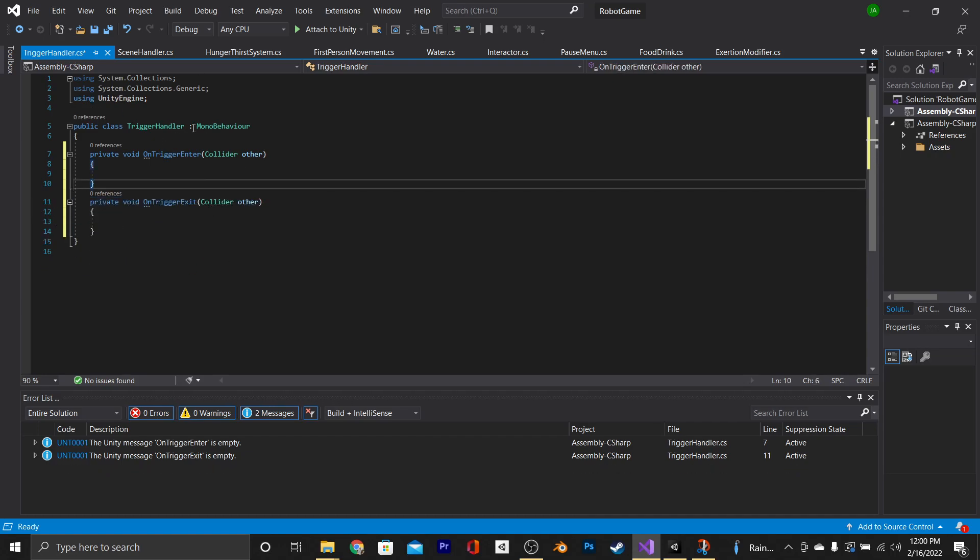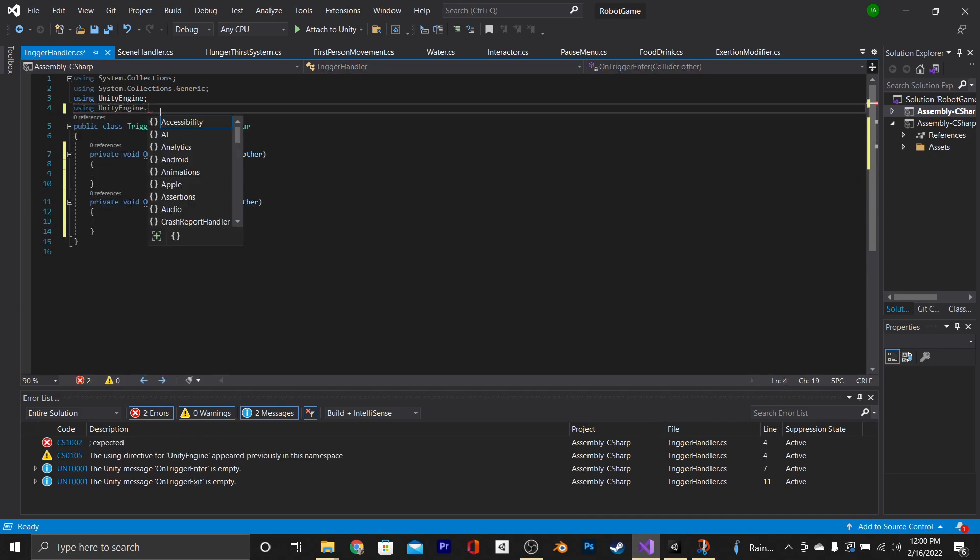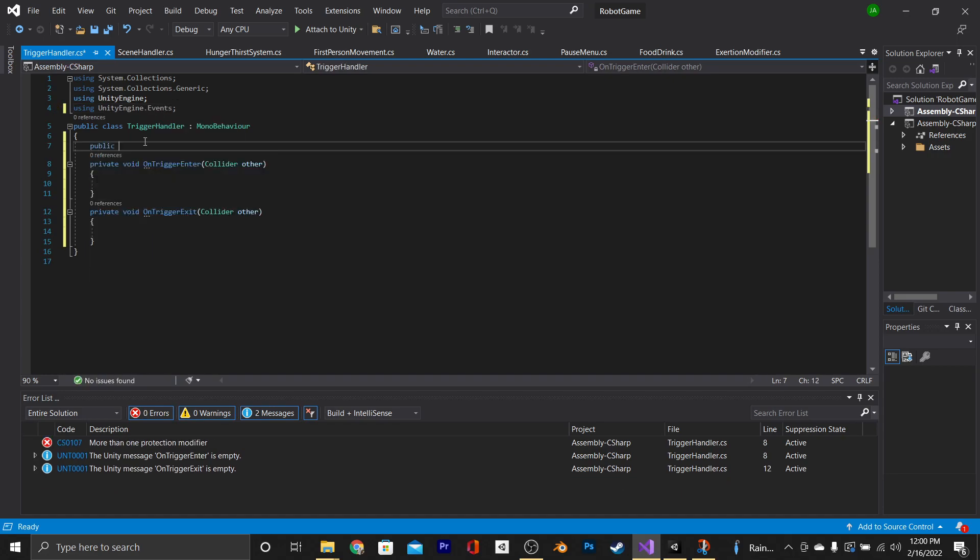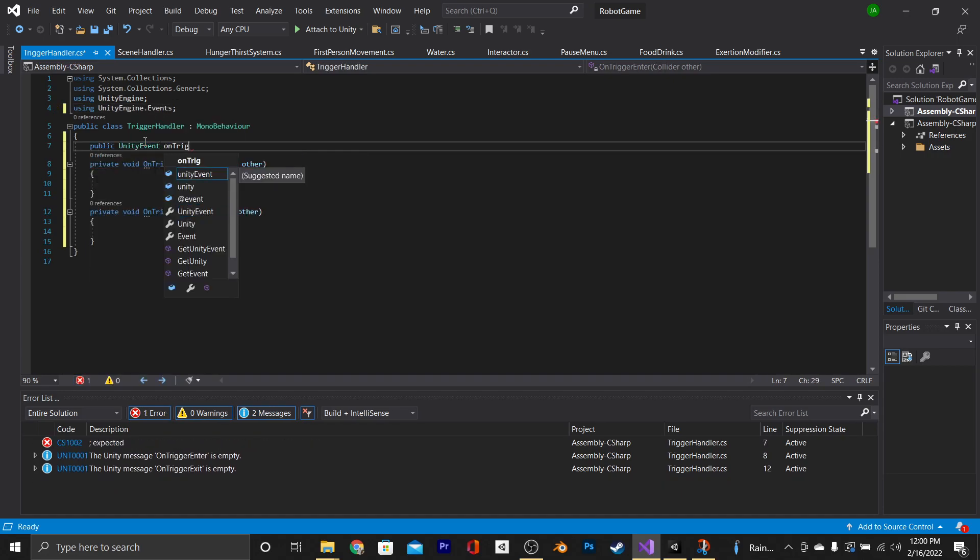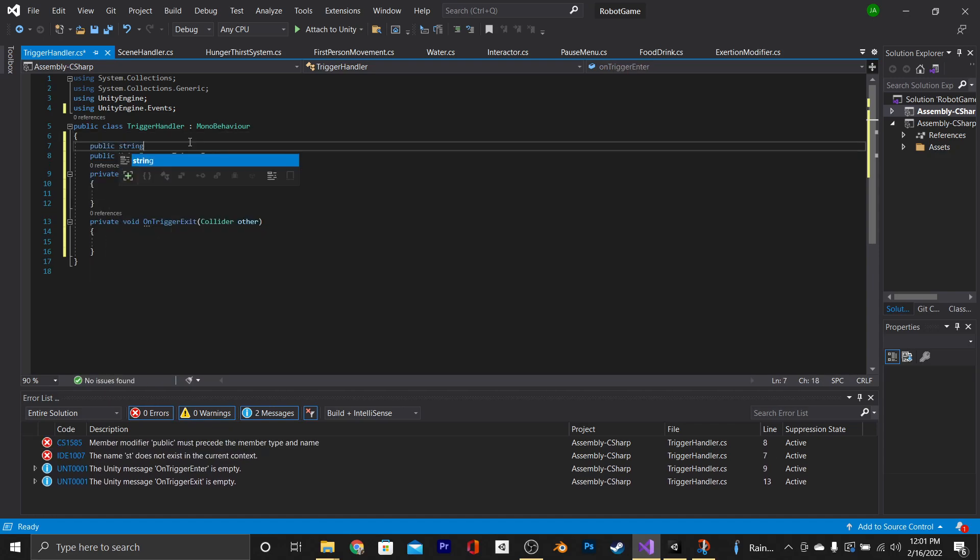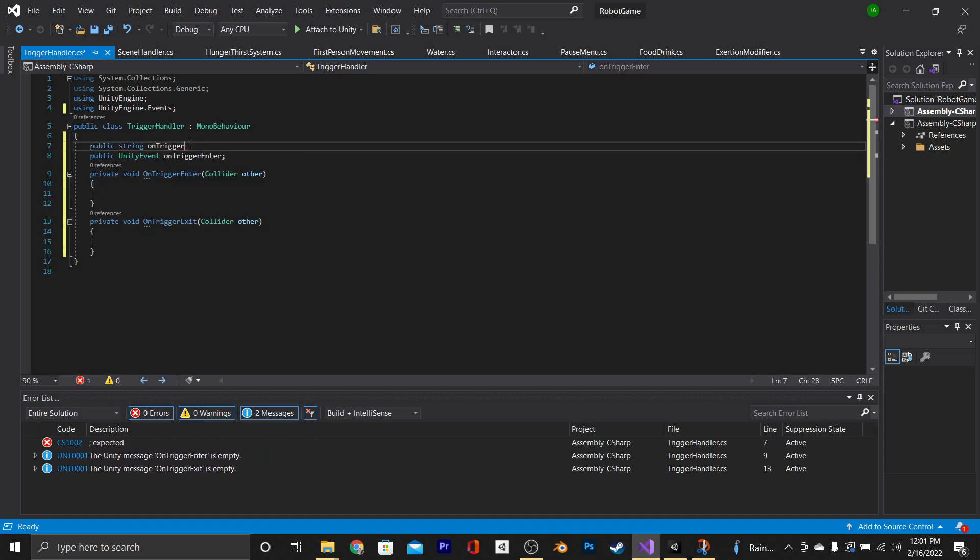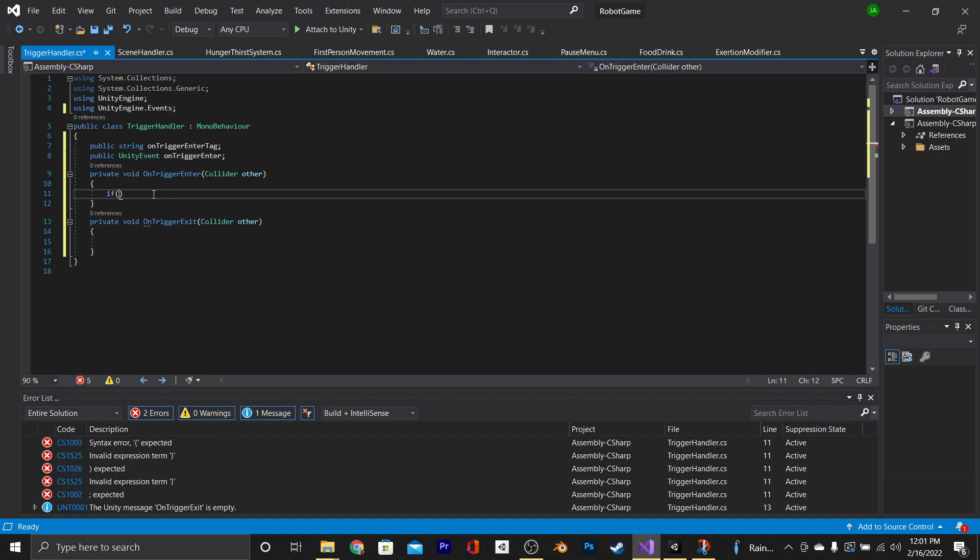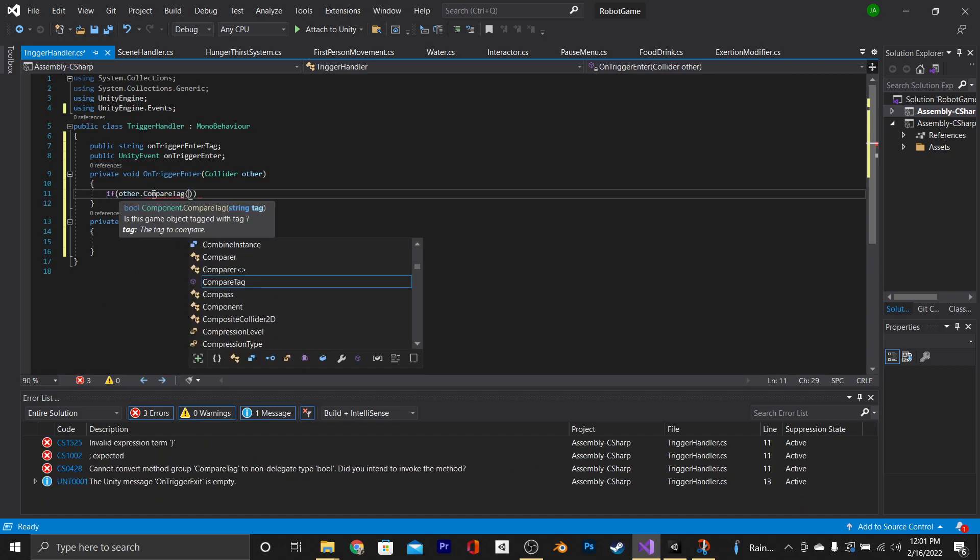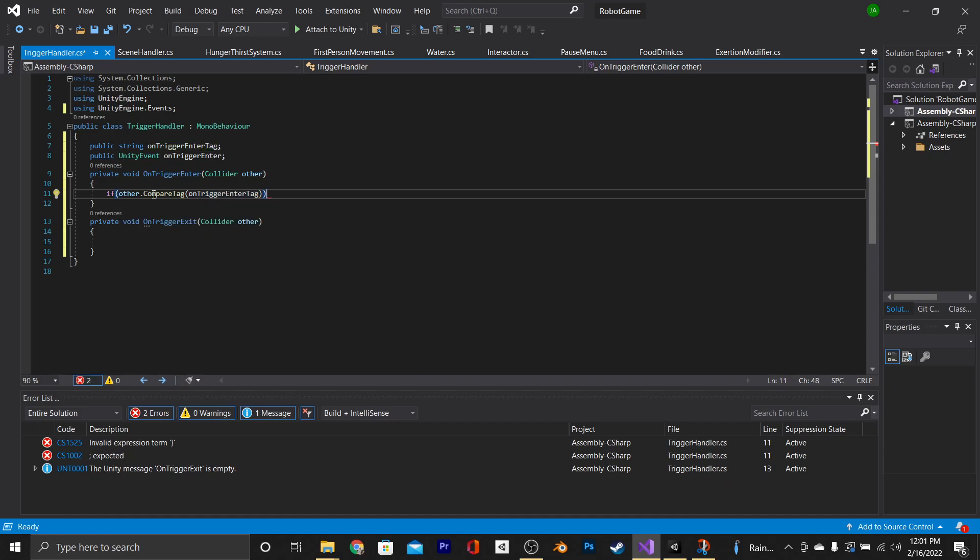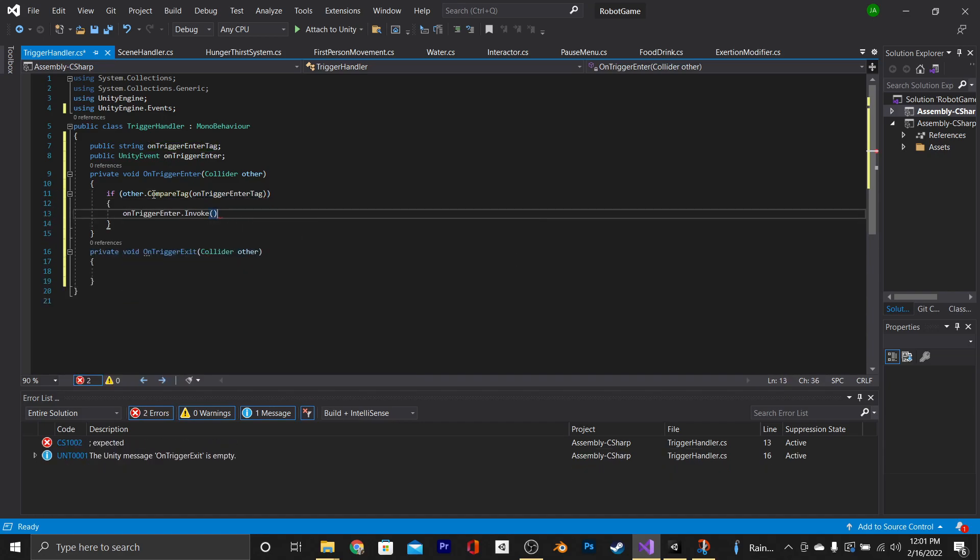The next thing that we're going to do is go to the top and say using UnityEngine.events. Then in our class, we're going to make a new public Unity event, and we're going to call it onTriggerEnter. Go above that, and you can make a public string and call it onTriggerEnterTag. And then we're going to go inside of the onTriggerEnter function and create a new if statement saying if other.compareTag, onTriggerEnterTag, then onTriggerEnter.invoke.